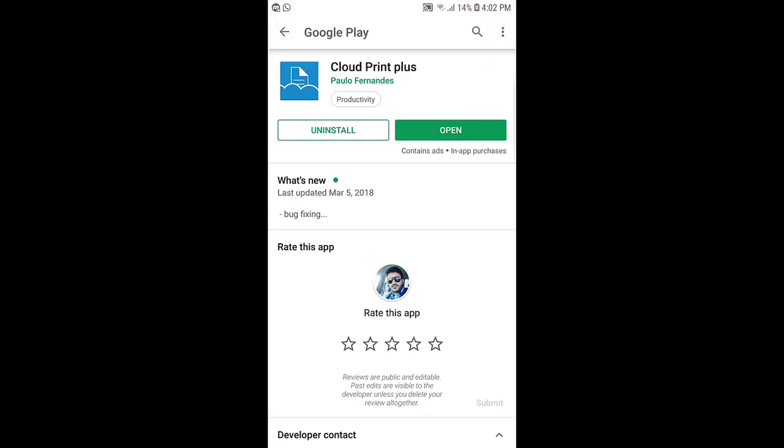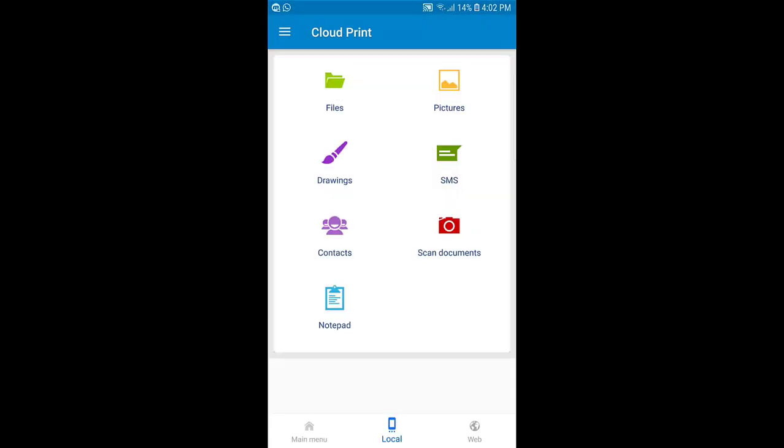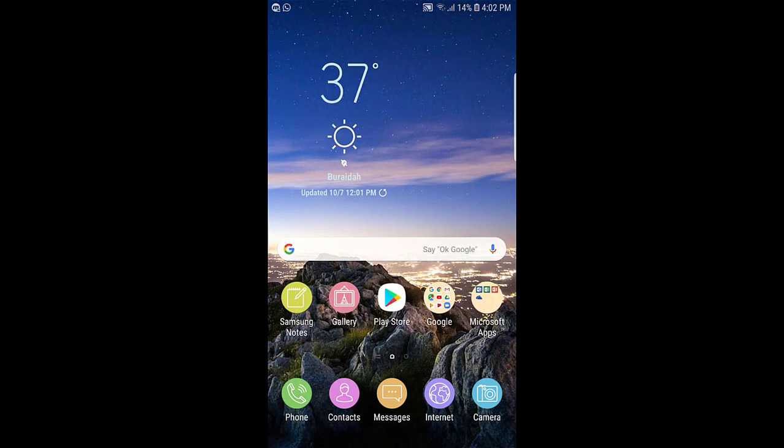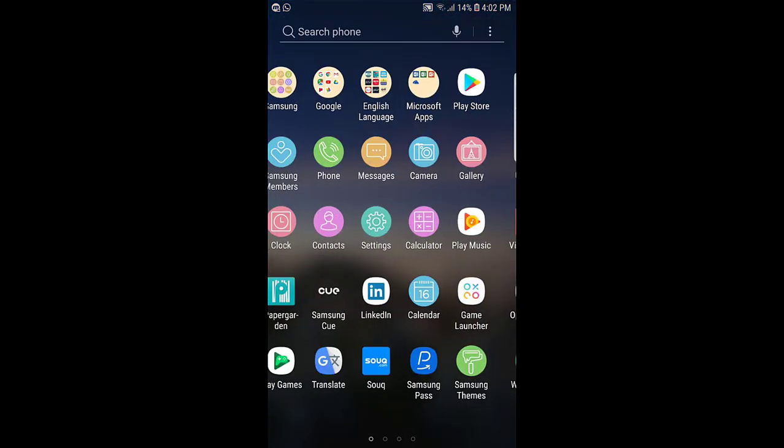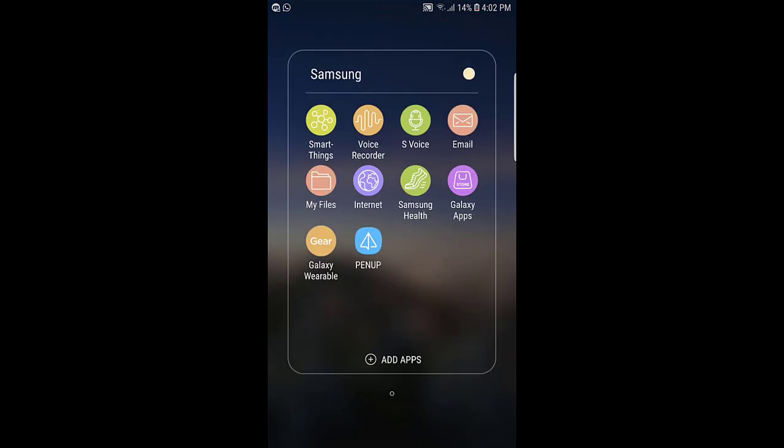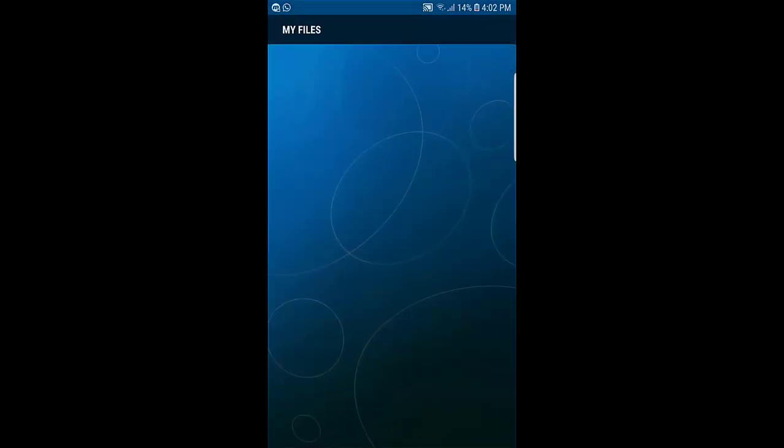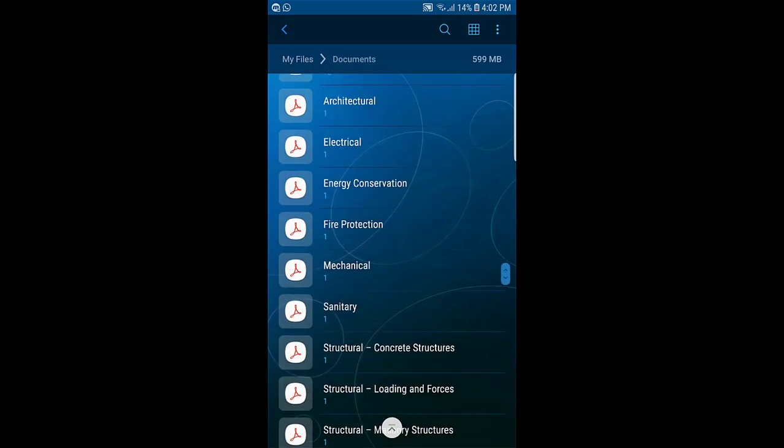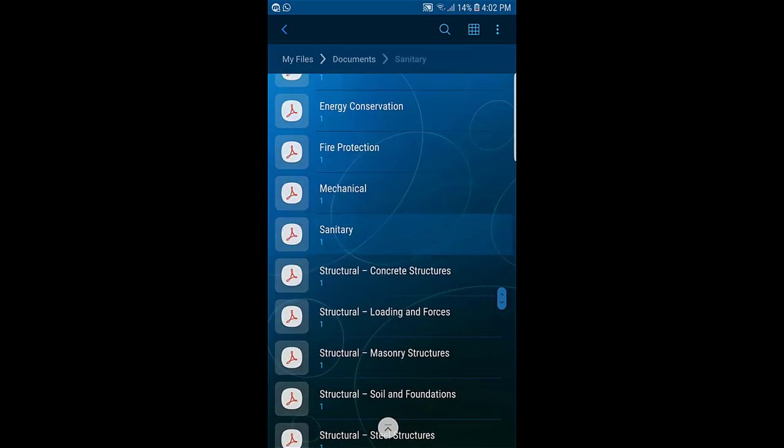After installing this app, just open it. Then if you have any file to print, just go and pick up your file. For example, I have this one.